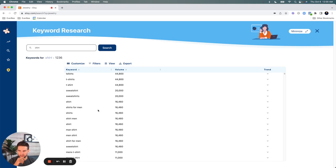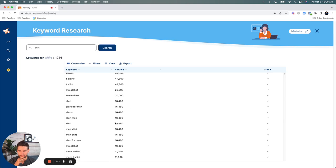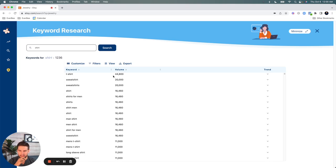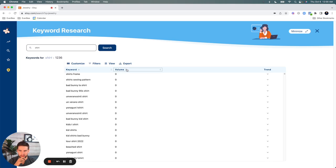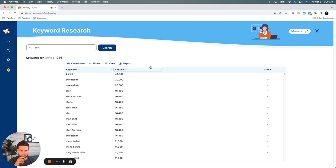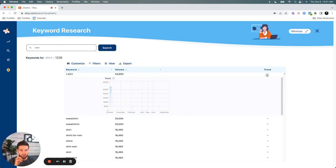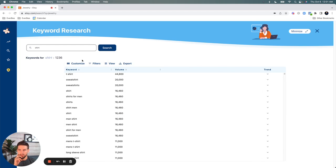Sweatshirt, shirts for men, etc., right? It's already sorted. You can play with it and sort it as well. Of course, we have the trends for each one of these keywords also. And yeah, it's super exciting.